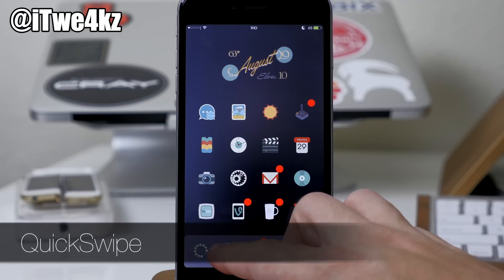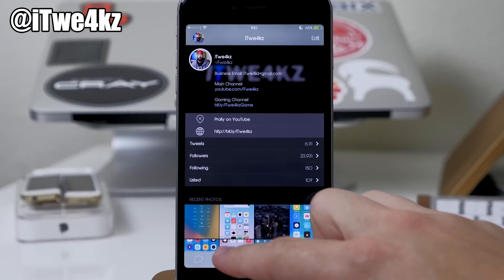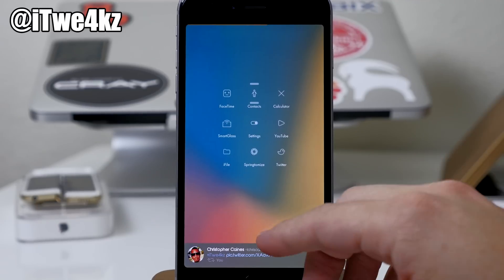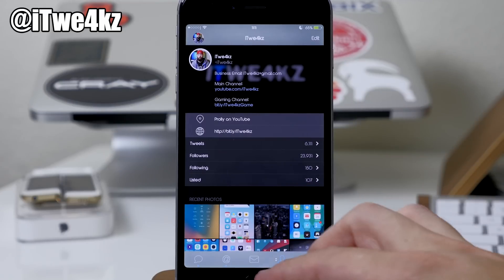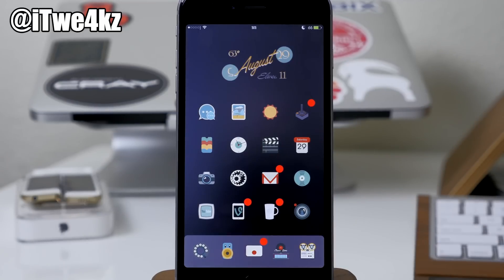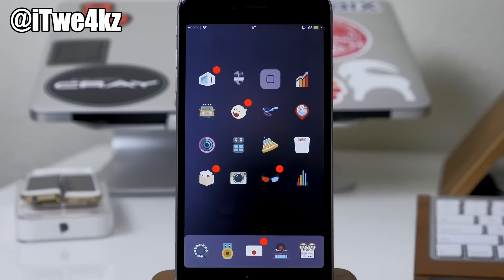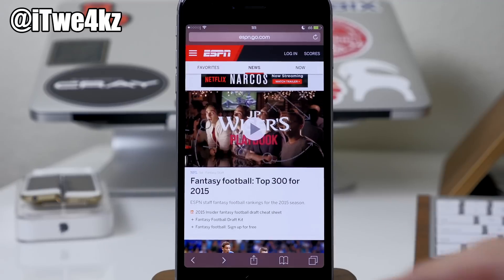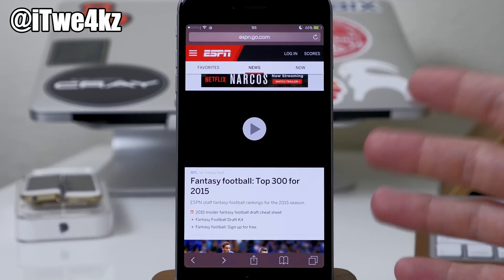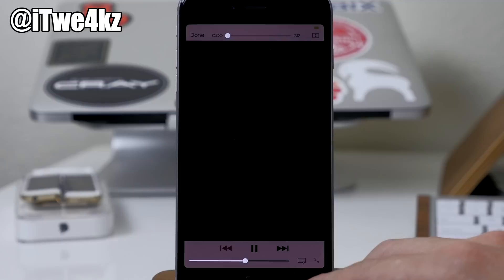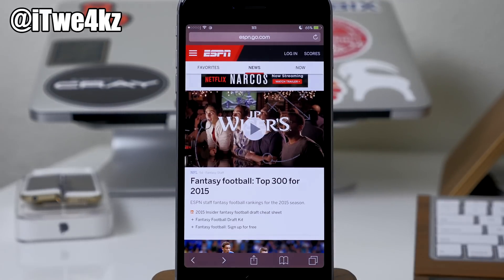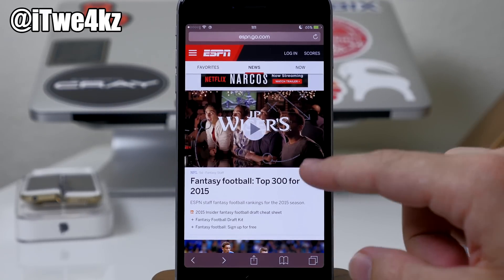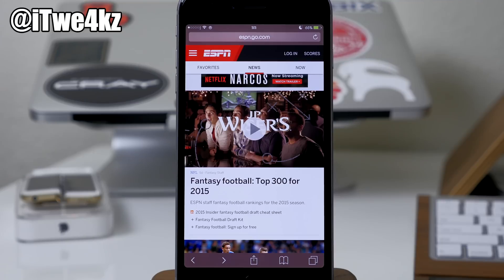Next up is a really awesome tweak called Quick Swipe. One thing I really like about Tweetbot is that when you open up a photo or video, you can just swipe it away to get rid of it. But you can't do that in Safari. This tweak gives you a very similar feature within Safari — so when you're playing a video in Safari, you can just swipe down and it's going to close it. You don't have to tap on the video and then tap done to close it. Definitely a must-have tweak.